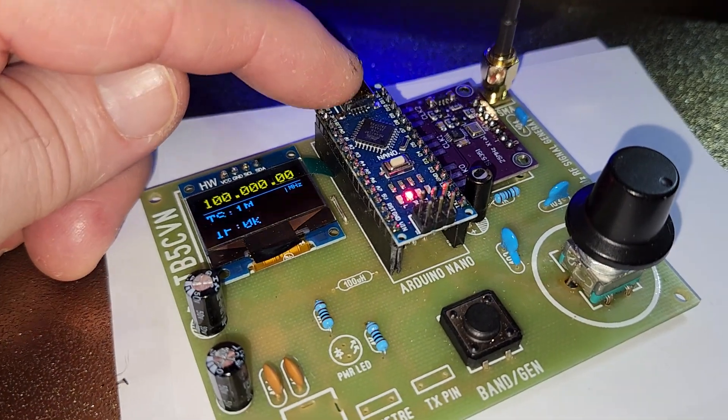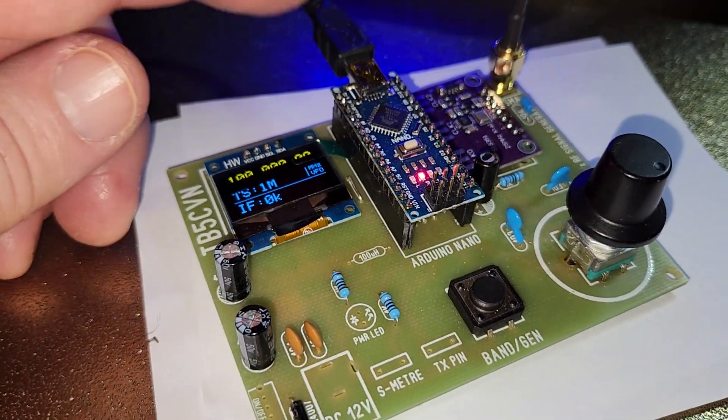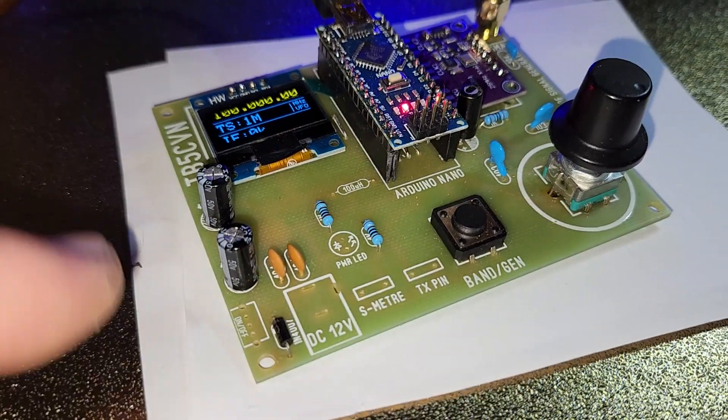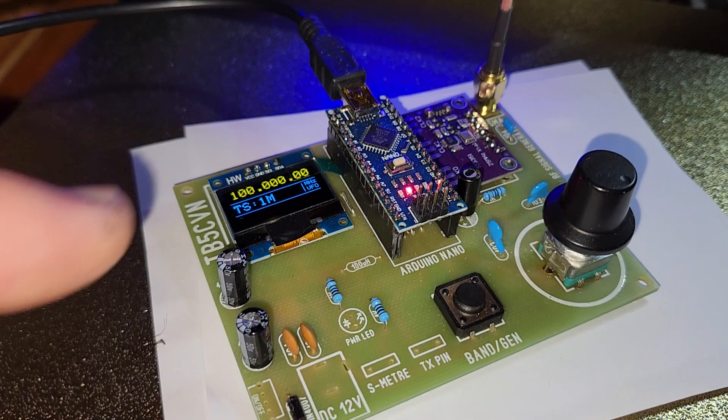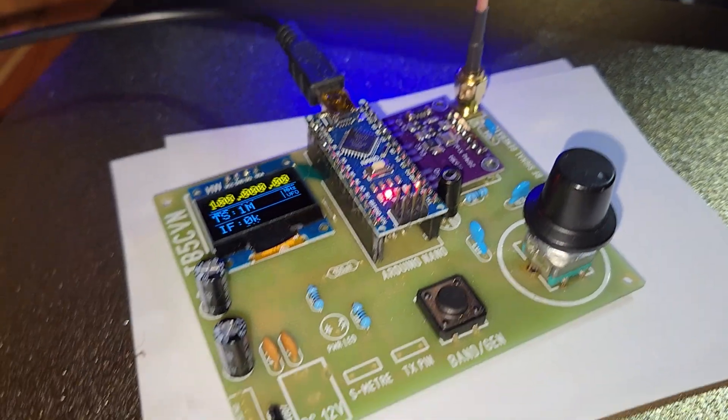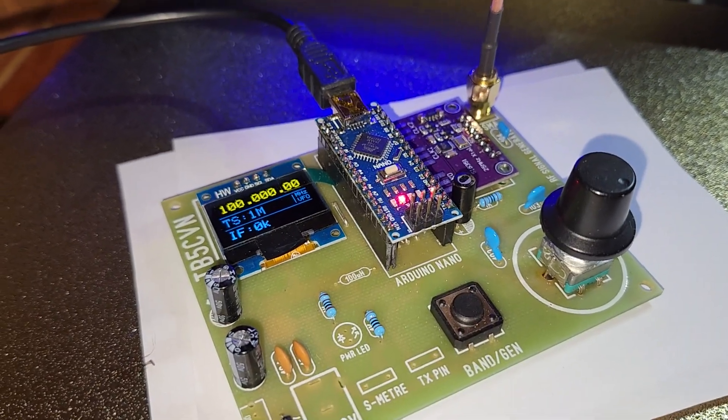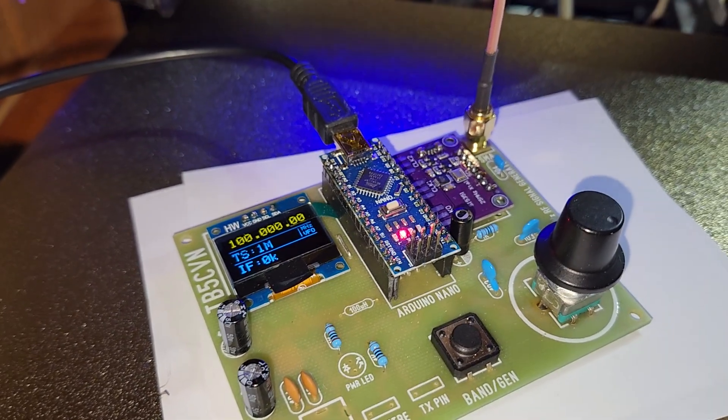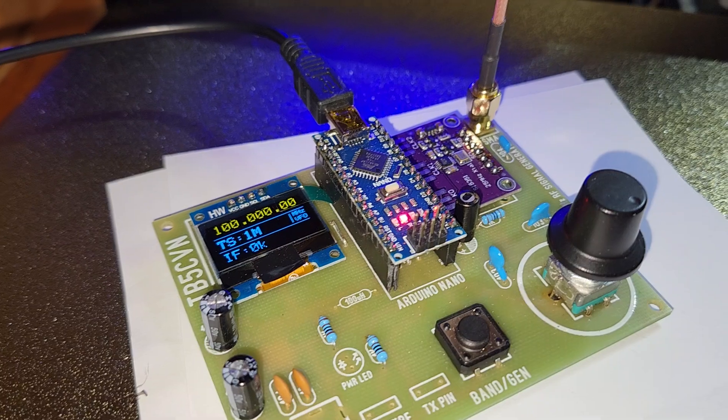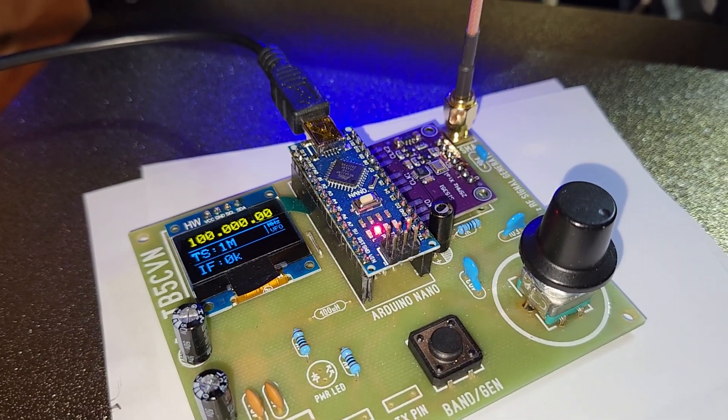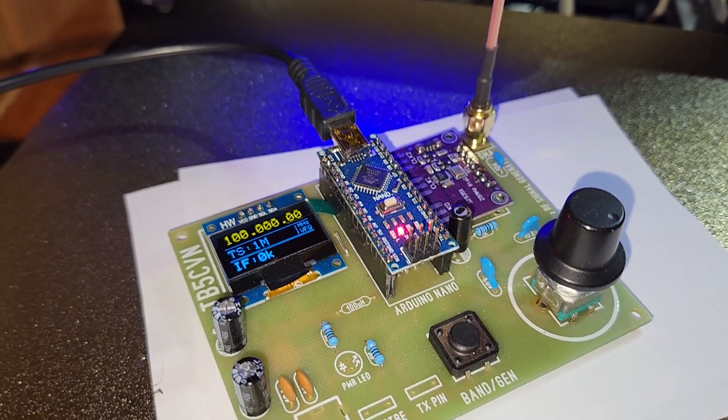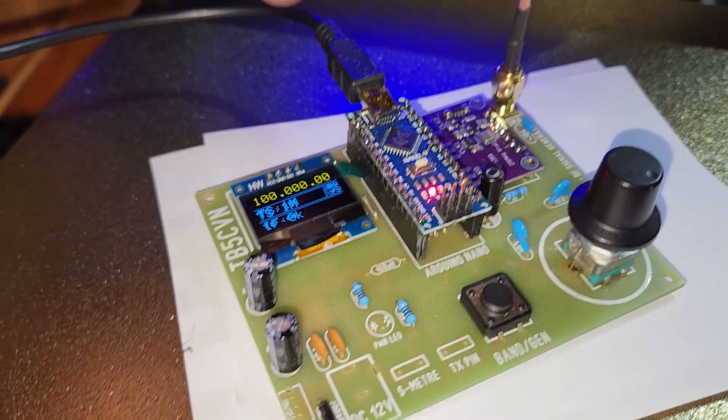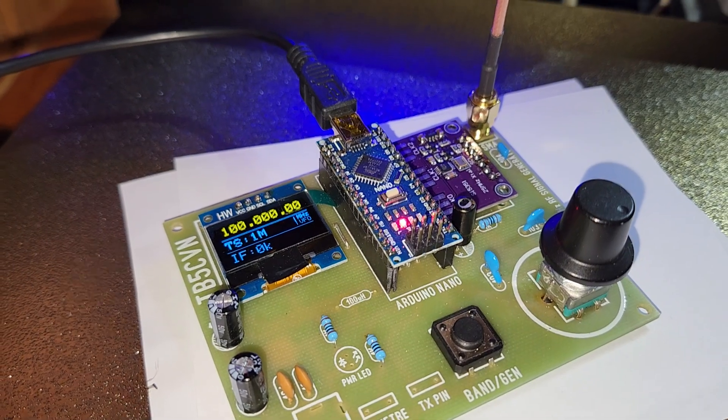So I have an Arduino Nano. You can use, if you're not going to buy the boards, you can use any, I don't know about any Arduino, but you can use a Nano. I think a Pro Micro and an Arduino Uno.